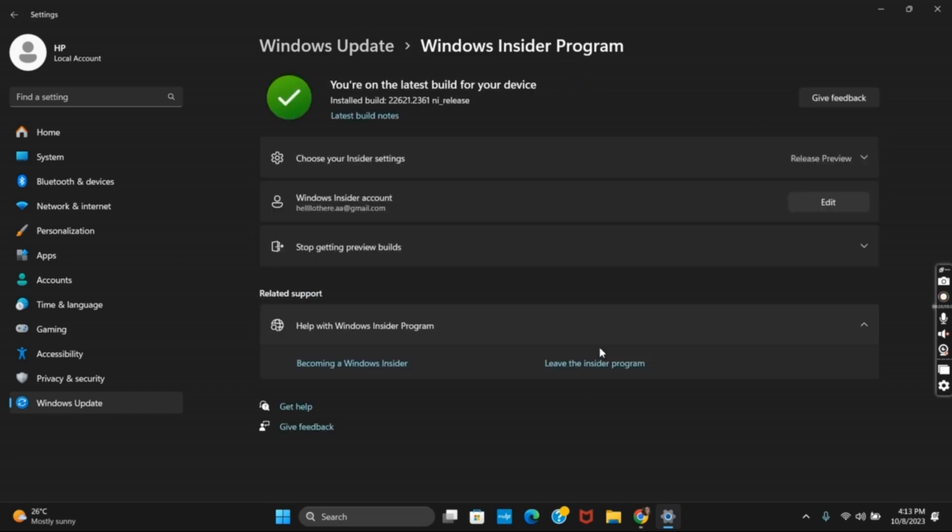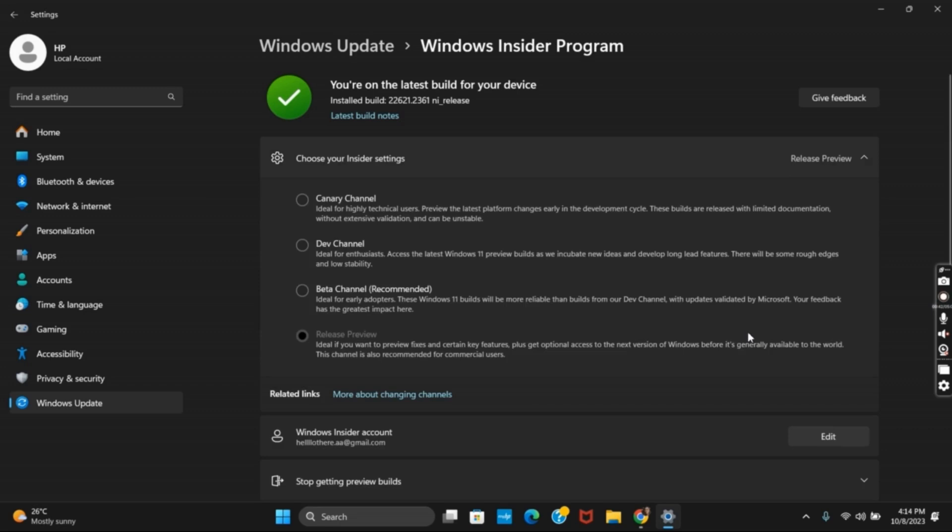Once you have done so, you need to get linked to your Insider setting. So for that, you have to select your Preview or the channel and make sure you select on Release Preview.